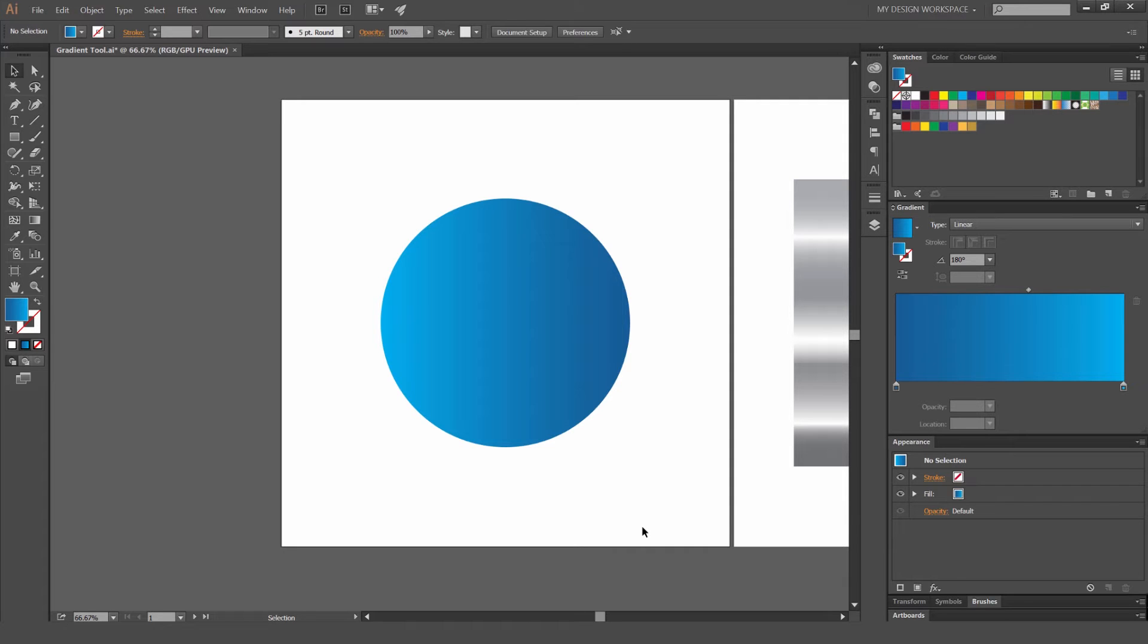Hey guys Jeremy here and today I have another Illustrator CC tutorial for you. First up we're going to boot up Illustrator and I'm going to show you how to use the gradient tool.